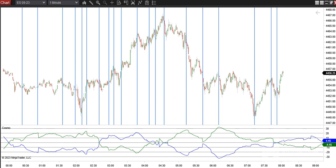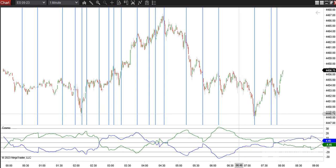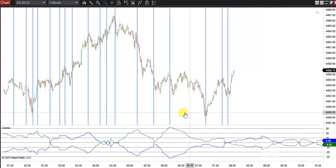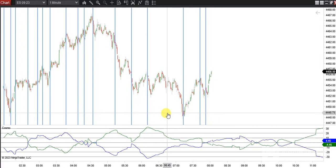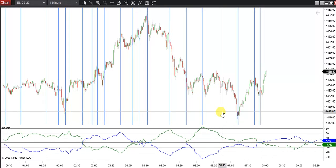Hey guys, Wednesday, August 16th. Here's a look at the updated COSMO indicator. Chem got it fixed, so we got the forward plot back.